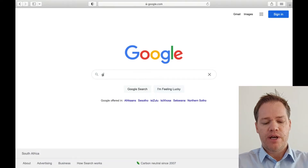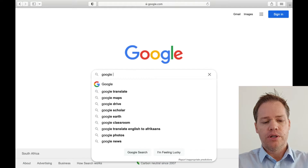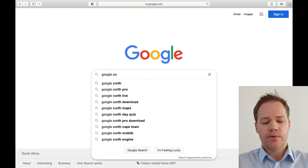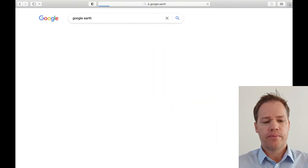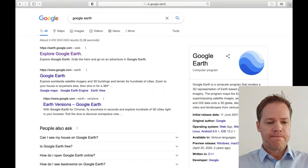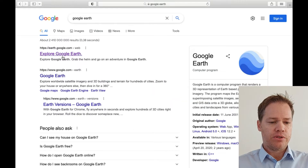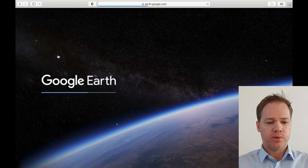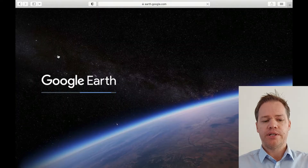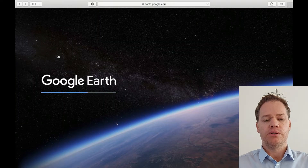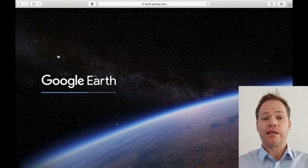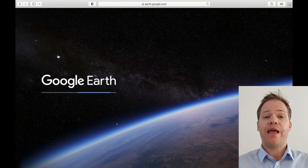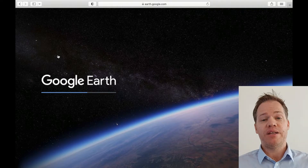If you go to Google, type Google Earth, then click Explore Google Earth at the top. It'll take some time to load.